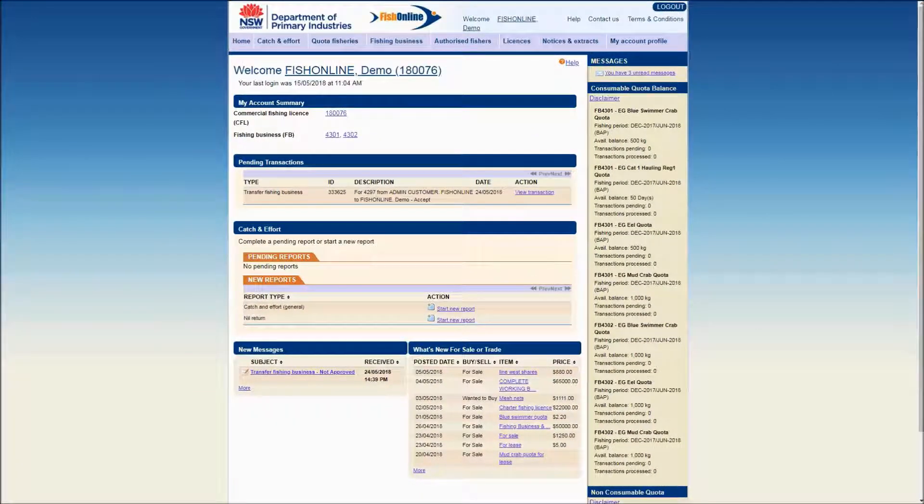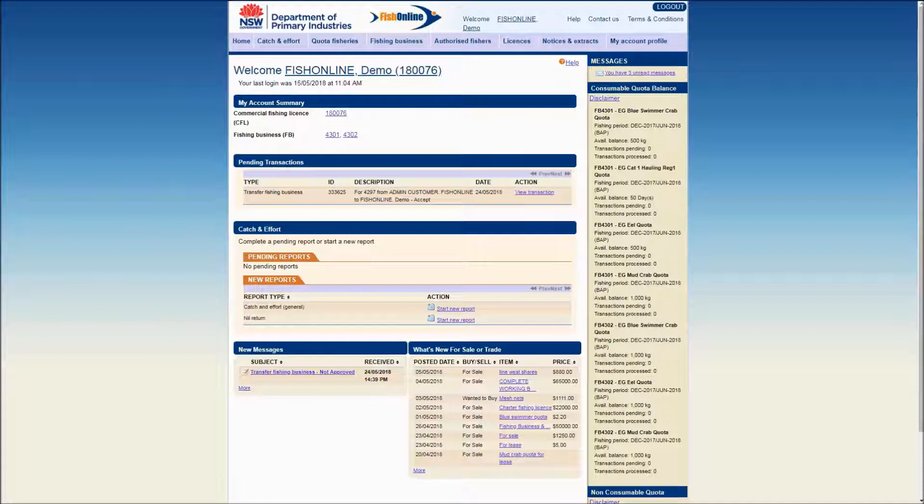The following demonstration will show users how to accept a whole fishing business transfer as a transferee. No fee is currently applicable for online fishing business transfers.